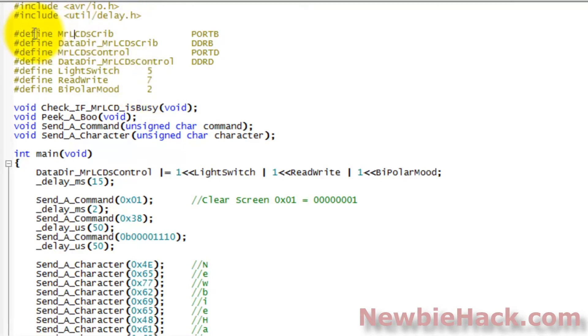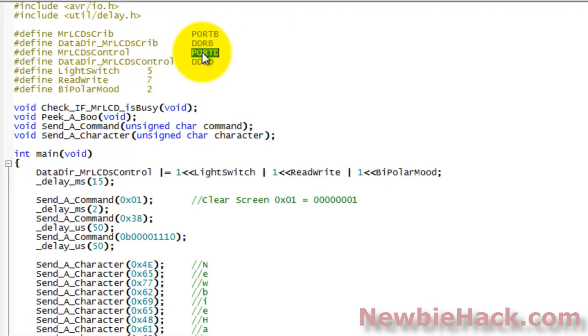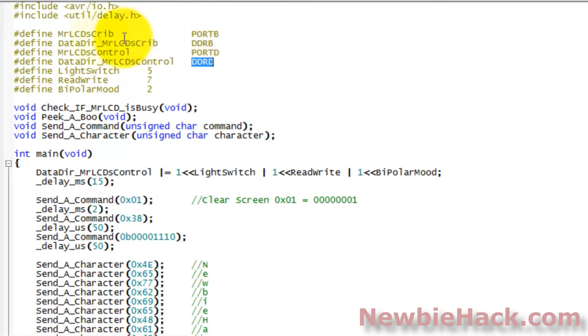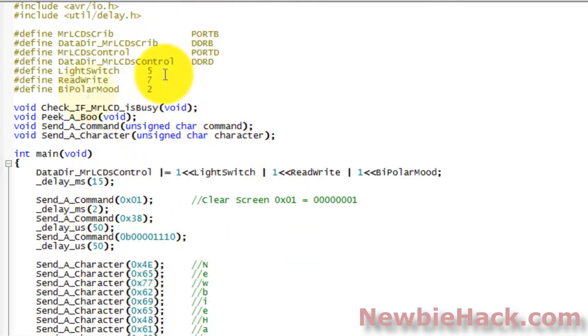We are establishing different names for our port B, our data direction for port B, our port D, and data direction for port D. And this is done so we can be able to change it at any time. So if we wanted to instead put the LCD on a different port, all we'd have to do is change it here, and not throughout the entire program, wherever it would be located. Since this port B may be used many times in the program.